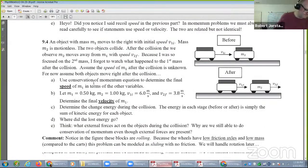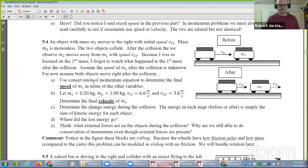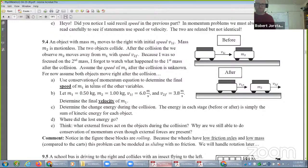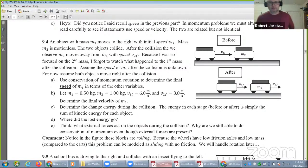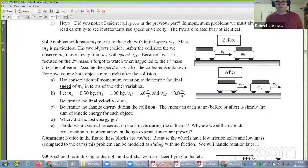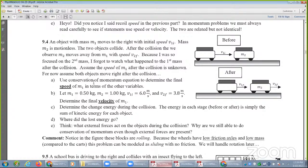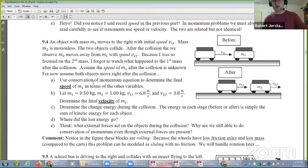Let's look at problem 9.4. What kind of collision do you think this one is? Is it perfectly inelastic? No. Is it elastic? No — it's inelastic. This is the case where they bounce off each other. I can tell because it says 'where did the lost energy go?' — so some energy is lost.